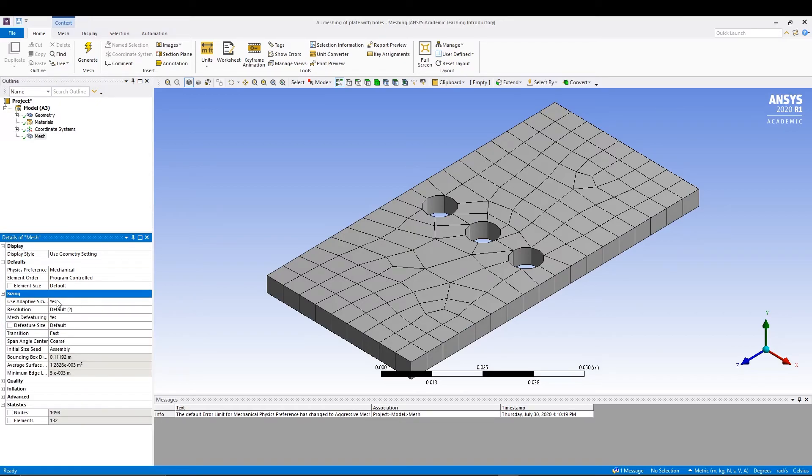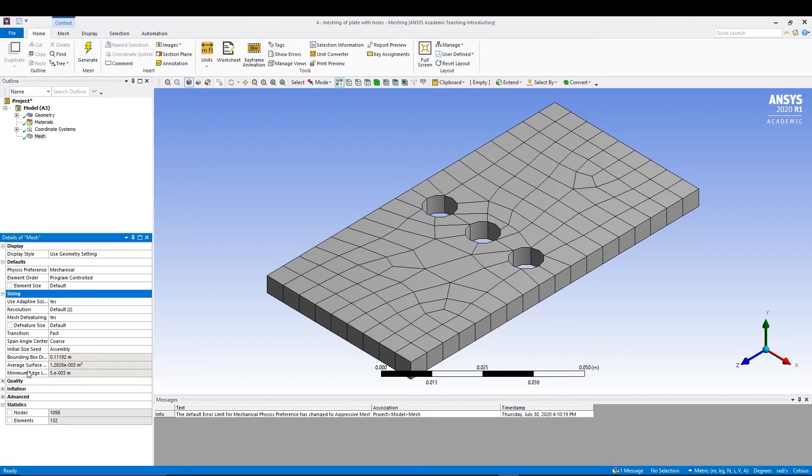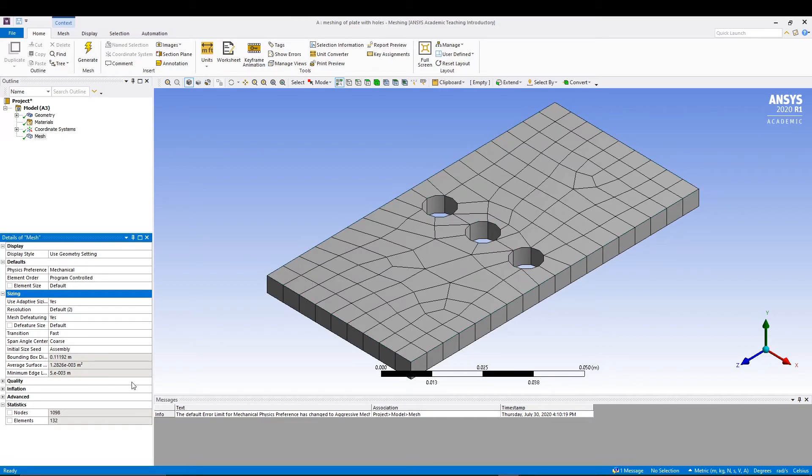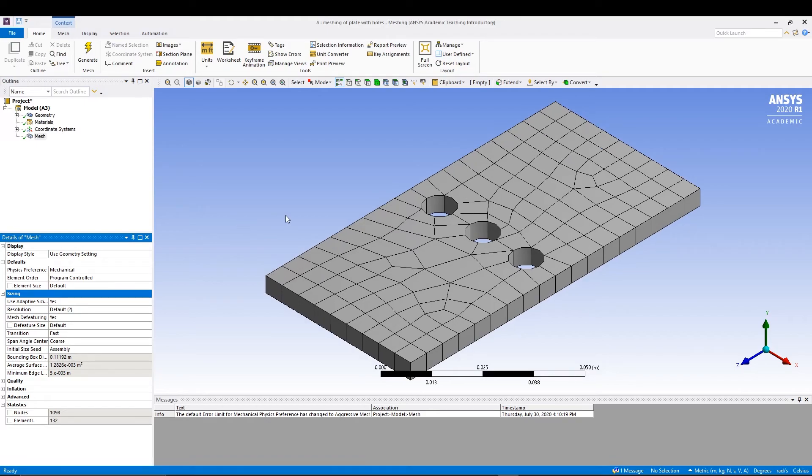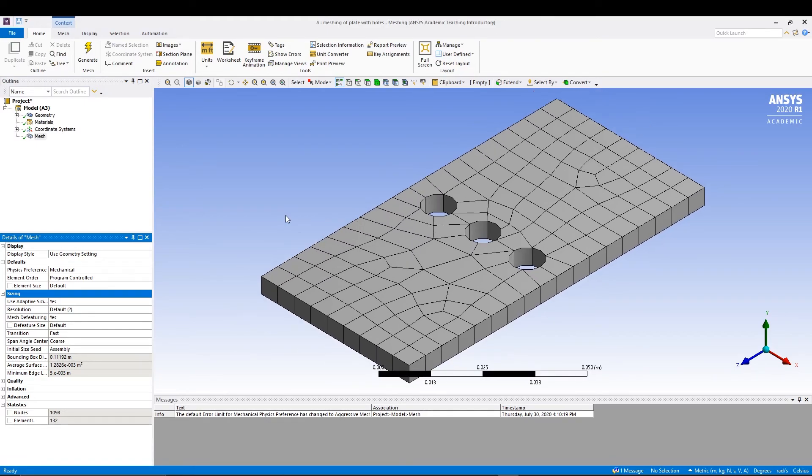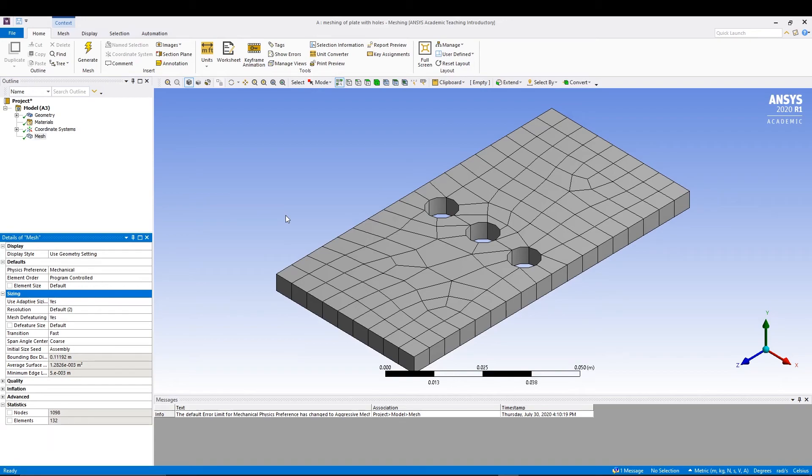You can come to details of mesh to see basically all the details related to the meshing. You can have sizing details over here. We have our statistics, so number of nodes and number of elements. Number of nodes is basically all the points where these lines are meeting. This is basically a general mesh. That's how you create a basic mesh in ANSYS.